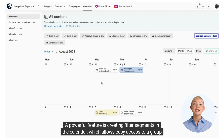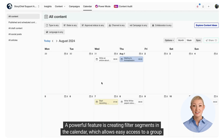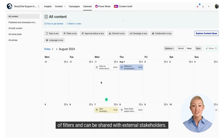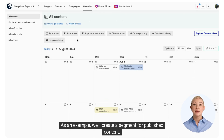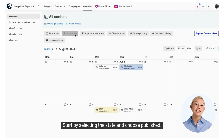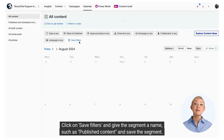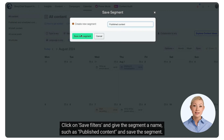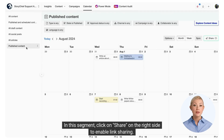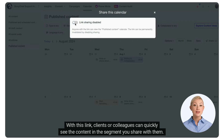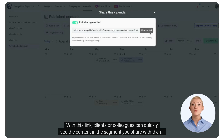A powerful feature is creating filter segments in the calendar, which allows easy access to a group of filters and can be shared with external stakeholders. As an example, we'll create a segment for published content. Start by selecting the state and choose Published. Click on Save Filters and give the segment a name, such as 'published content,' and save the segment. Then click on Share on the right side to enable link sharing. With this link, clients or colleagues can quickly see the content in the segment you share with them.